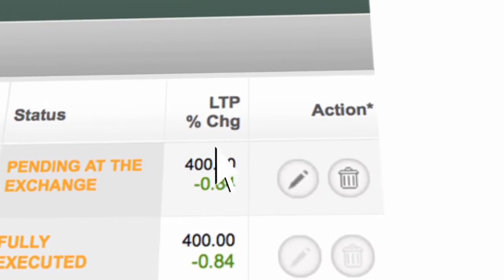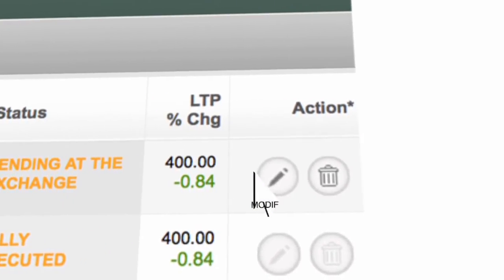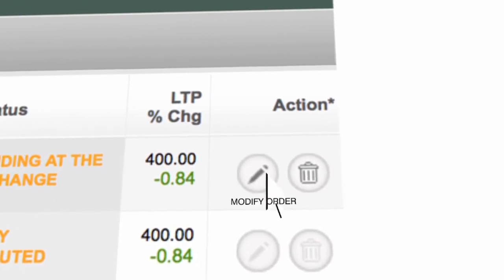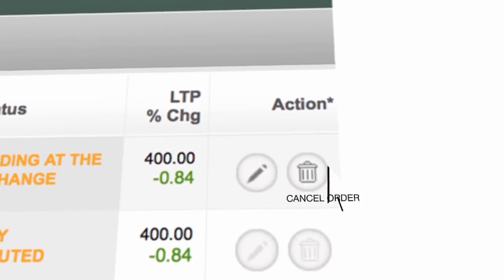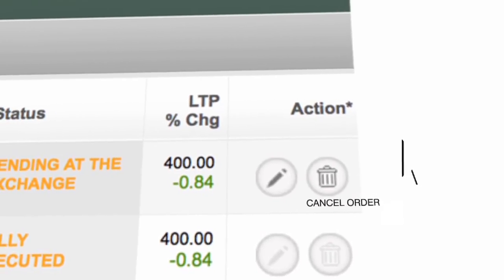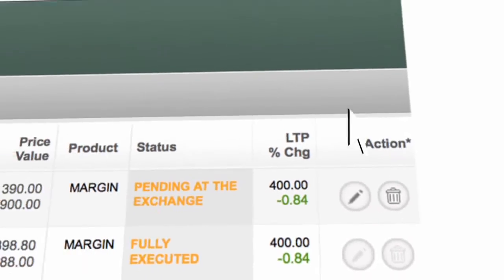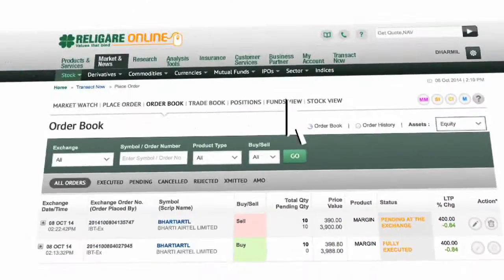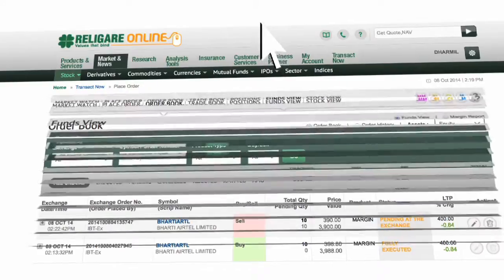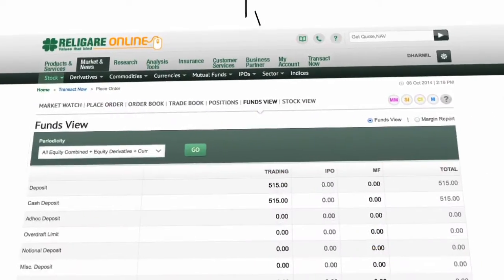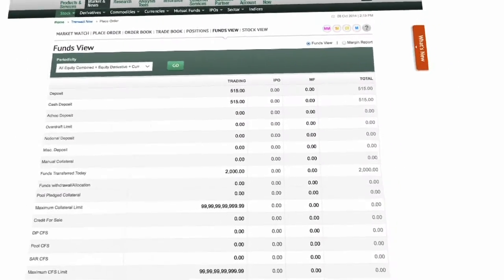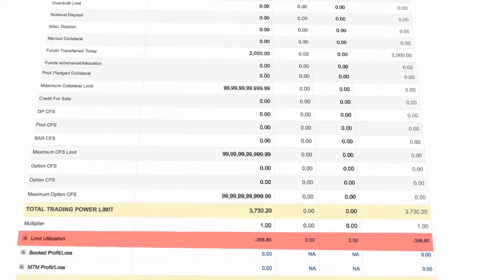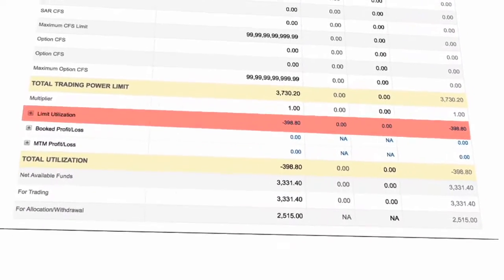You can modify or cancel the order till the time it is executed. Click on Funds View. 10 shares of Bharti Airtel in product margin has utilized Rs. 398.00.